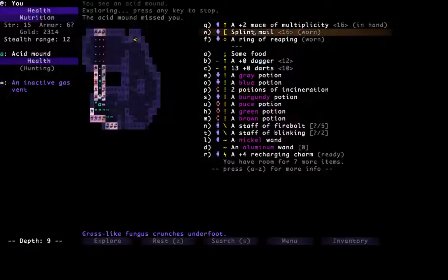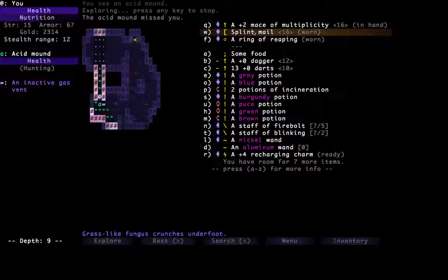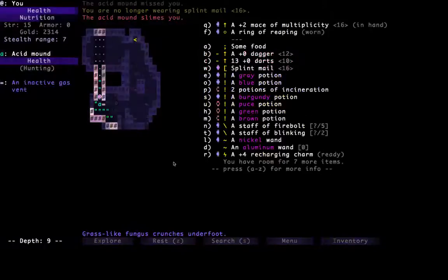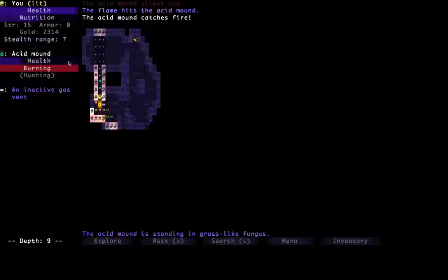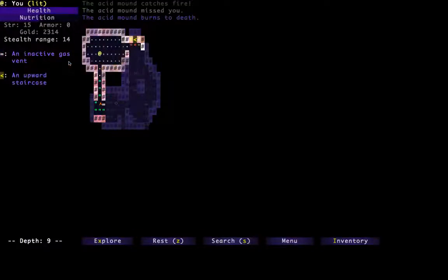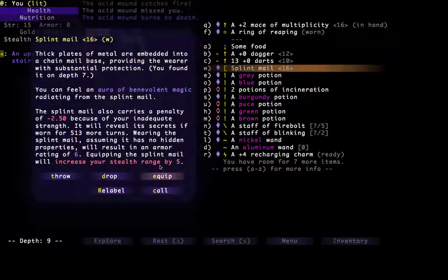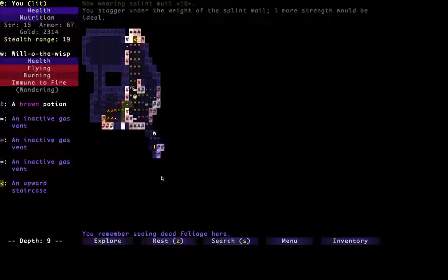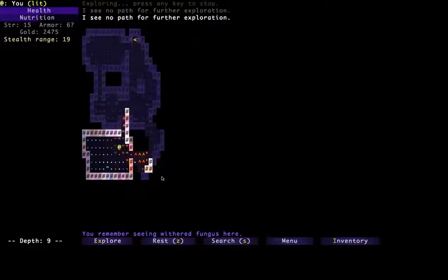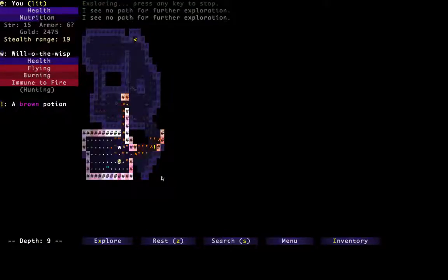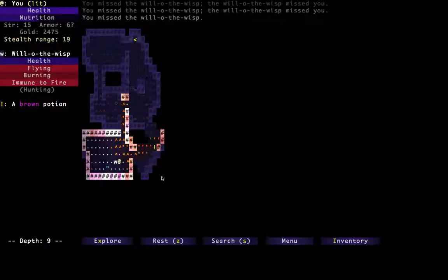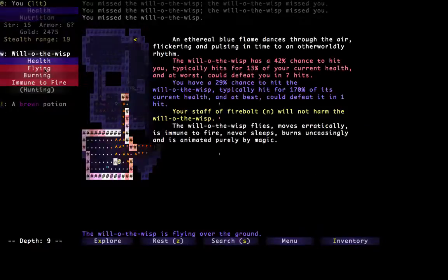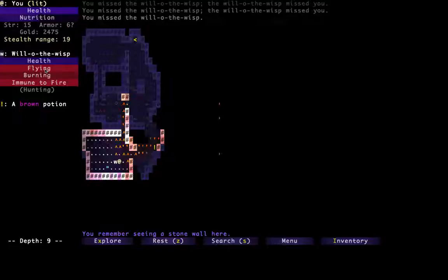Not good. God, we don't have any scrolls, do we? Alright, let's remove the Split Mail, let's Firebolt the Acid Mound, let's get out of here. Let's put it back on the Split Mail. We'll know what that does in another 500 turns or so. There we go, got the Goblin. The Will of Wisp is there to make sure everything gets destroyed. We can't burn him, of course, and it will only have a 29% chance to hit, but we can hit it. We can destroy it in one hit if we can hit it.